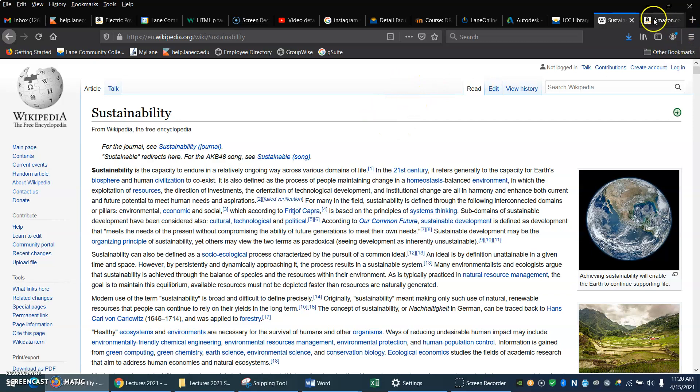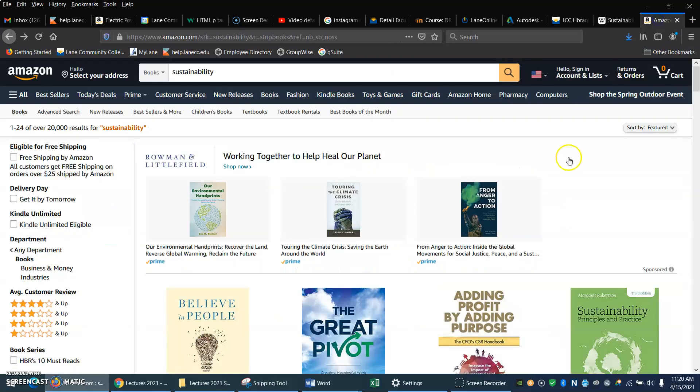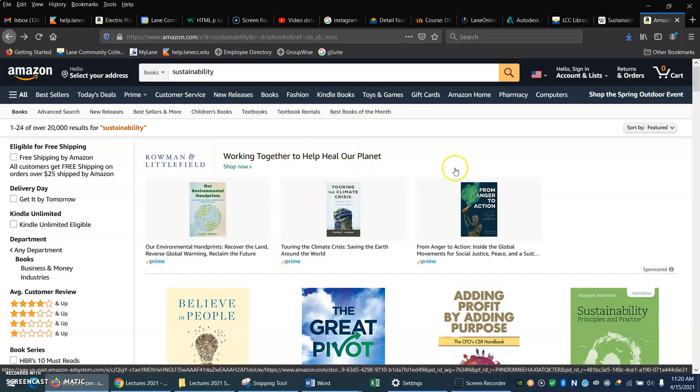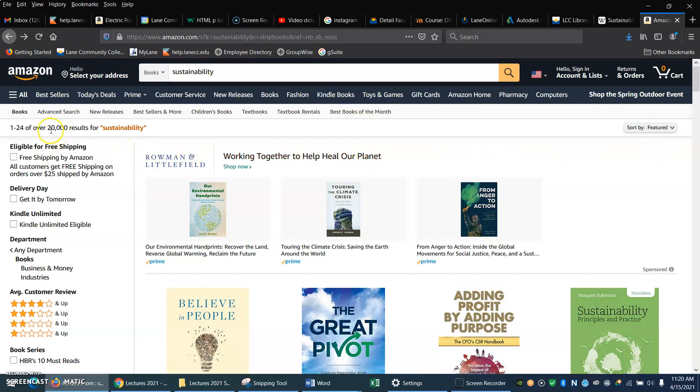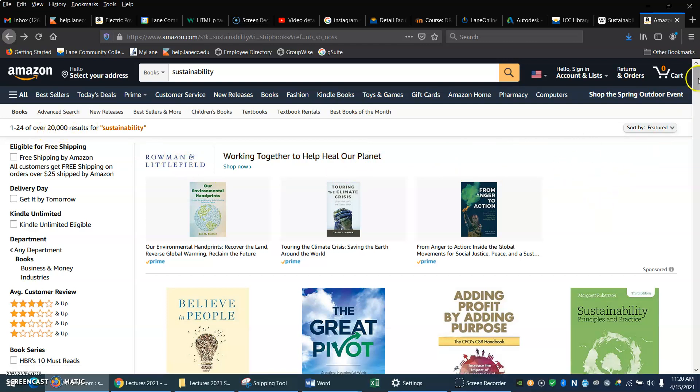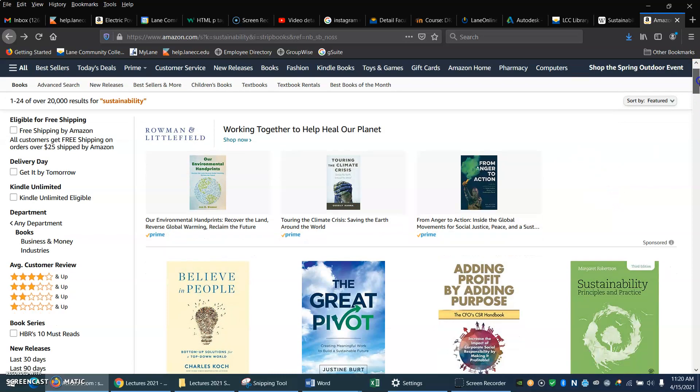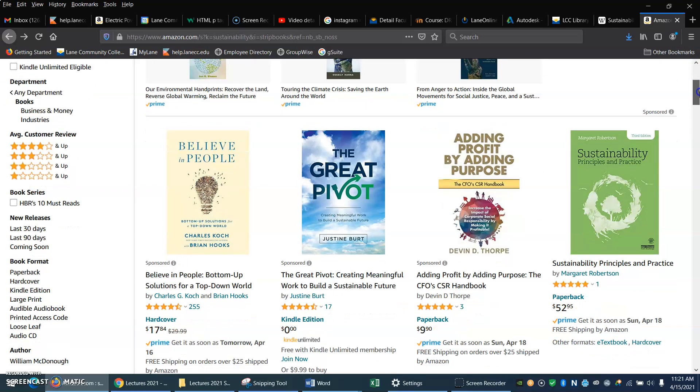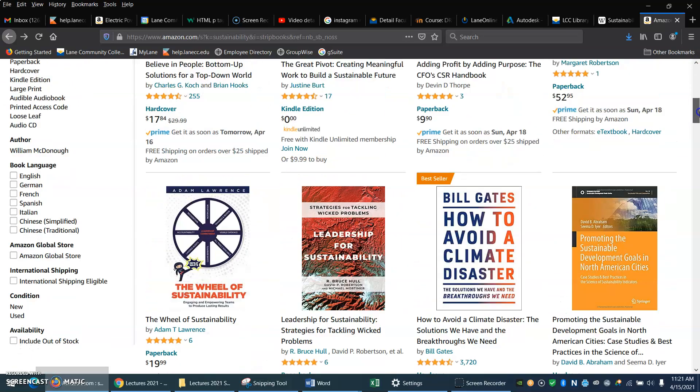Another thing I like to do is what I call the library at Amazon. So I've gone to amazon.com and typed in sustainability. And they have, oh looky here, 20,000 titles. So that's your signal that, yeah, there's a lot of stuff out there. Some better than others.